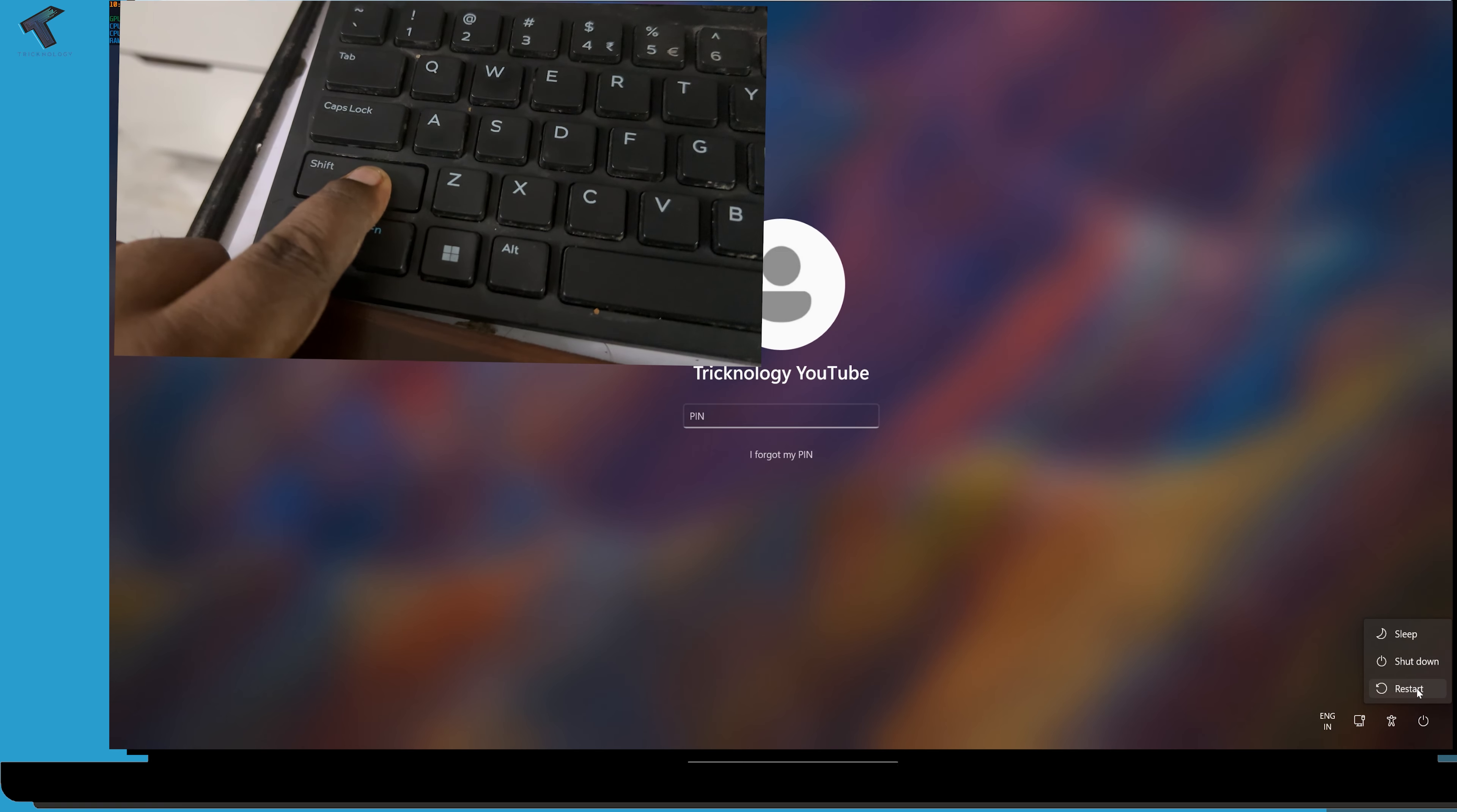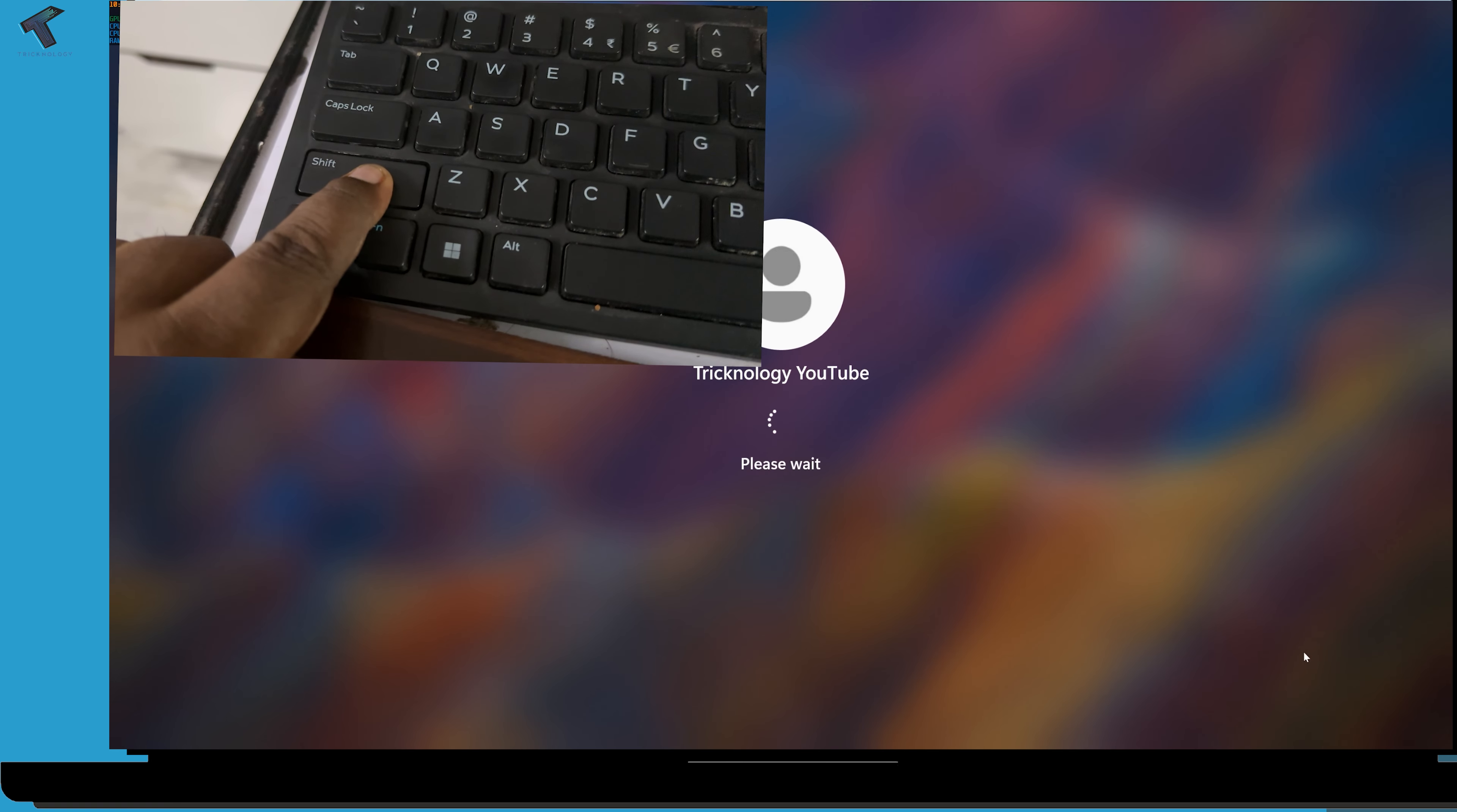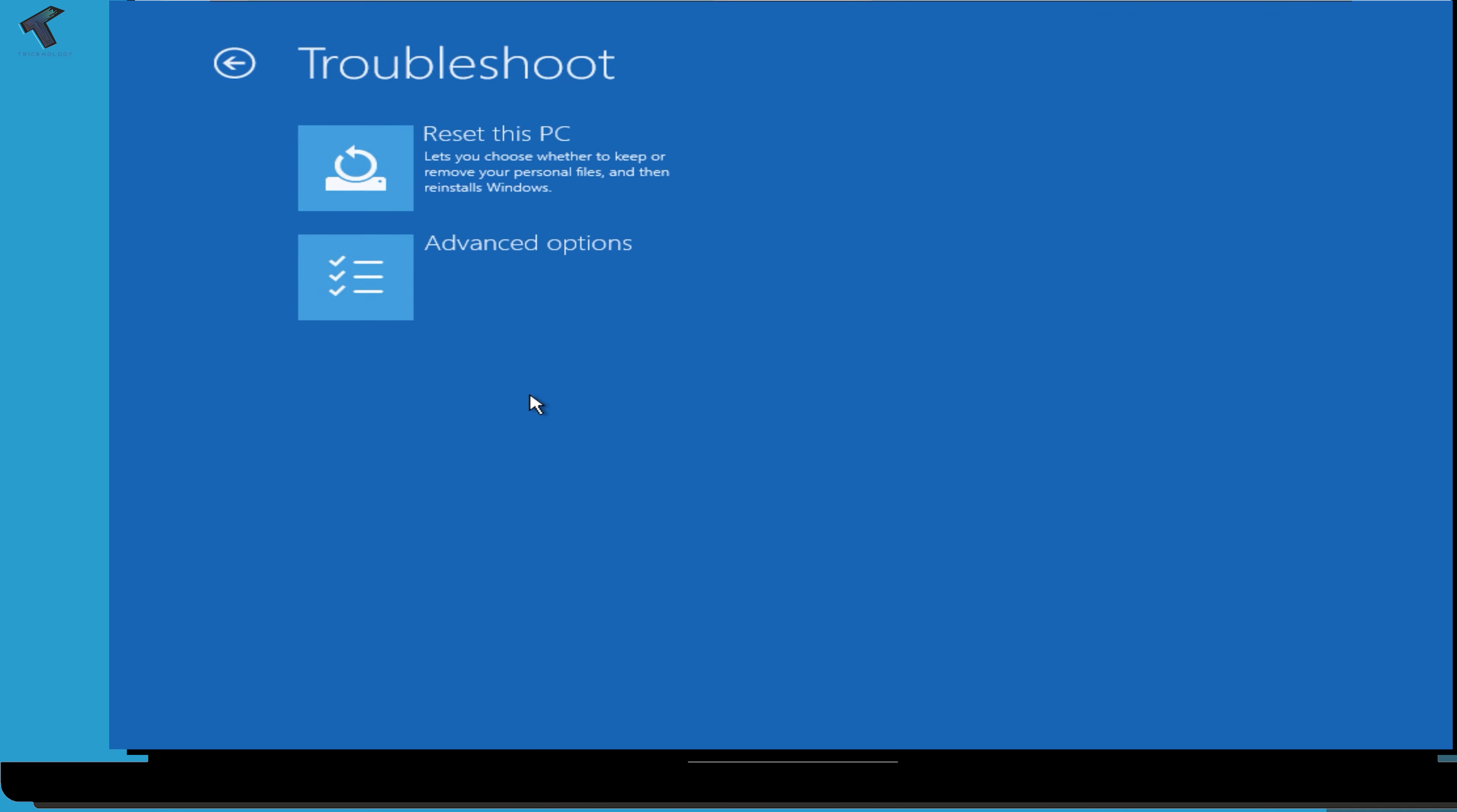After restart, you will get this window. Now what you have to do is click on the troubleshoot option over here. Now click on reset this PC.